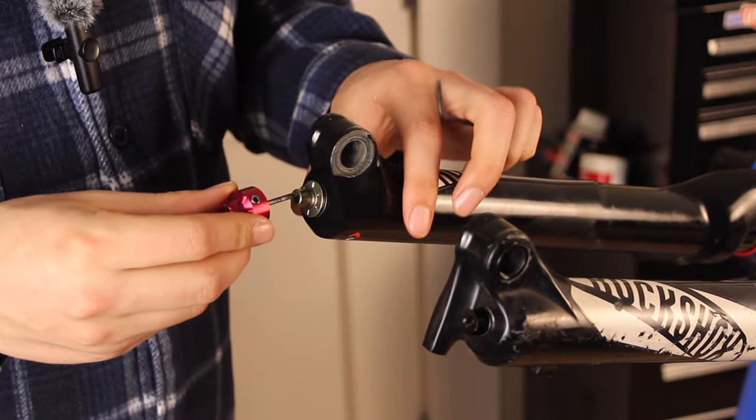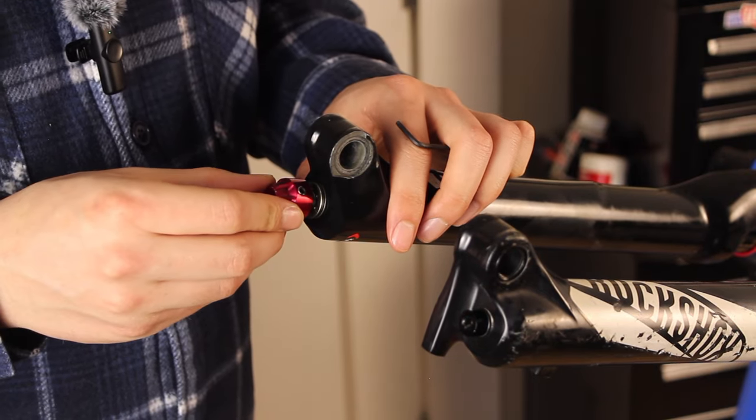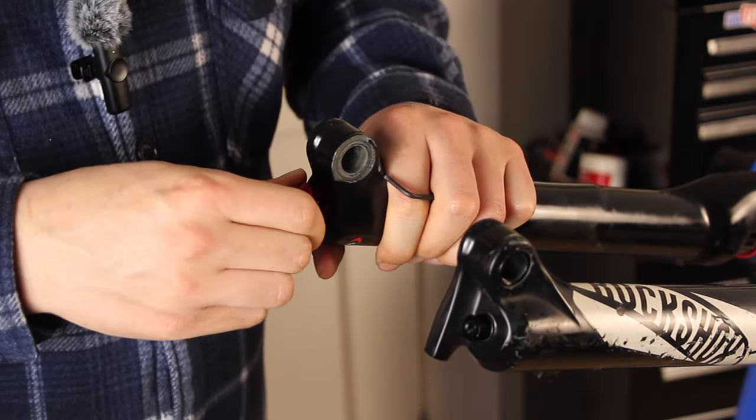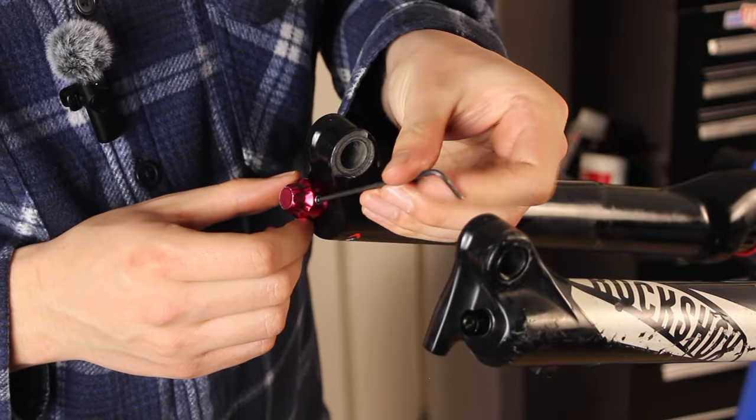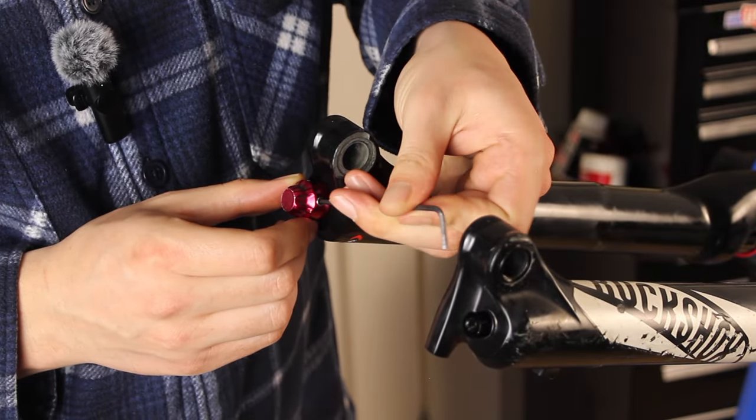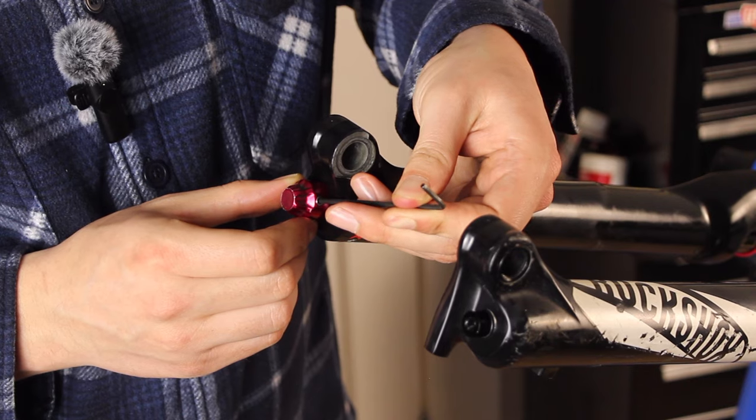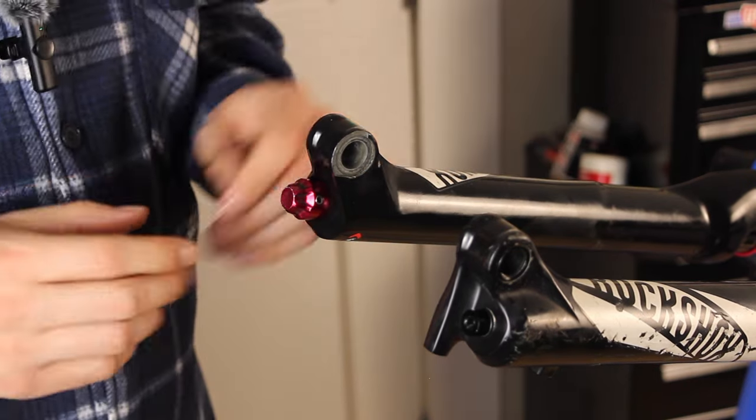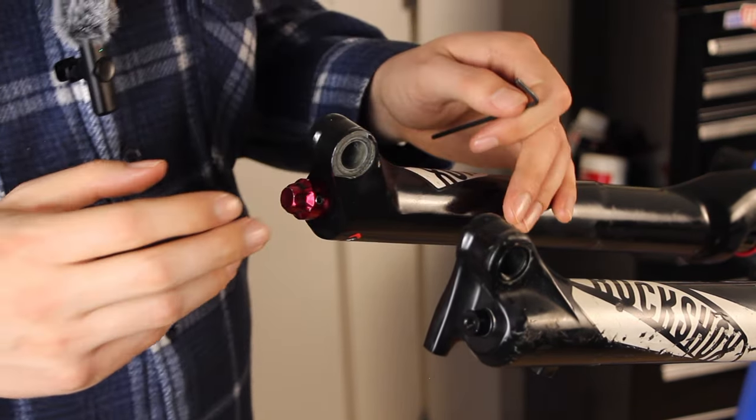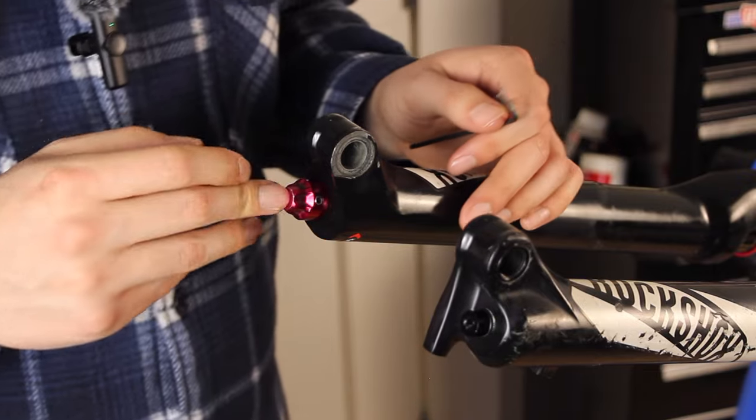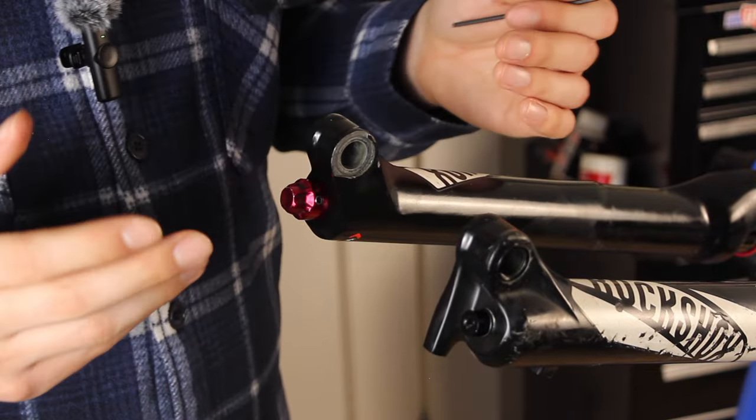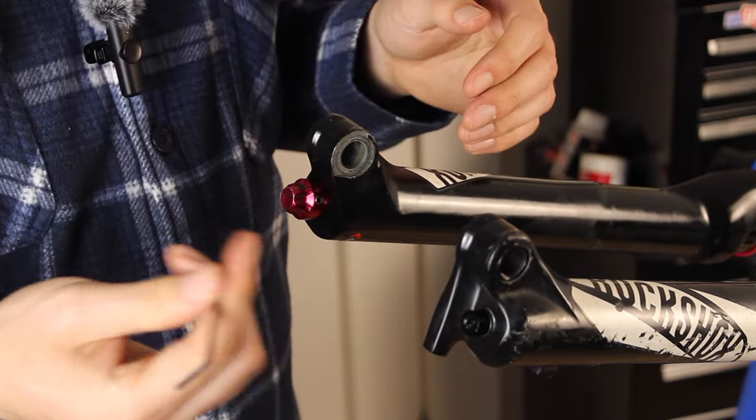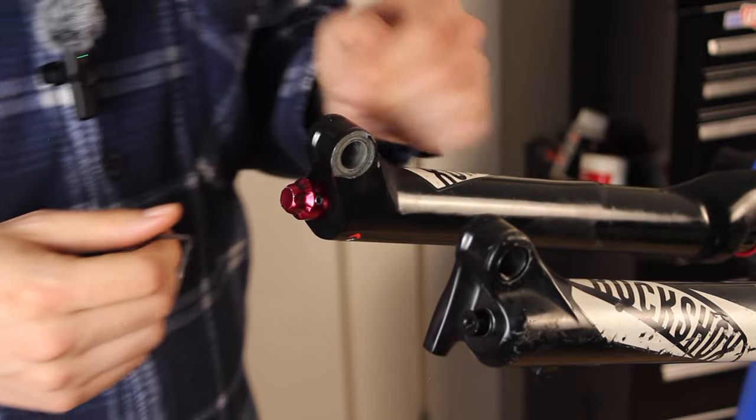And then we're going to install the rebound adjuster knob. Tighten the set screw. This technically has a torque of 10 inch pounds. I don't have anything that measures torque that low so I just tighten it loosely by hand with the hex wrench and call that good.